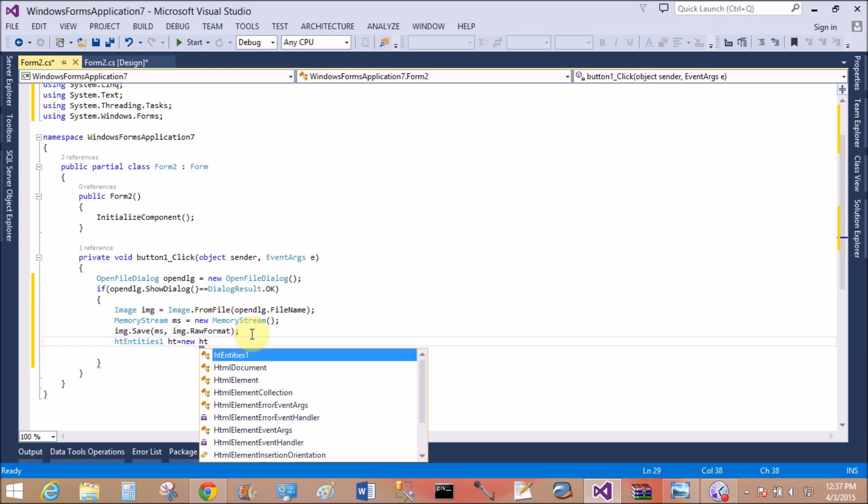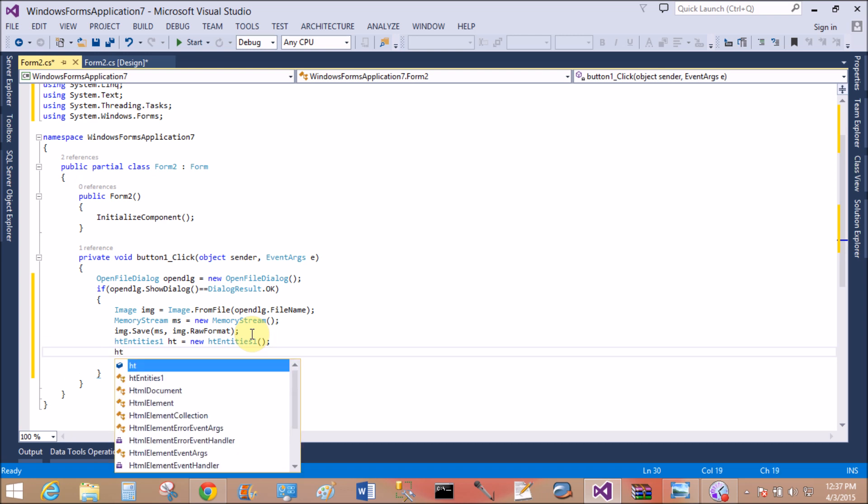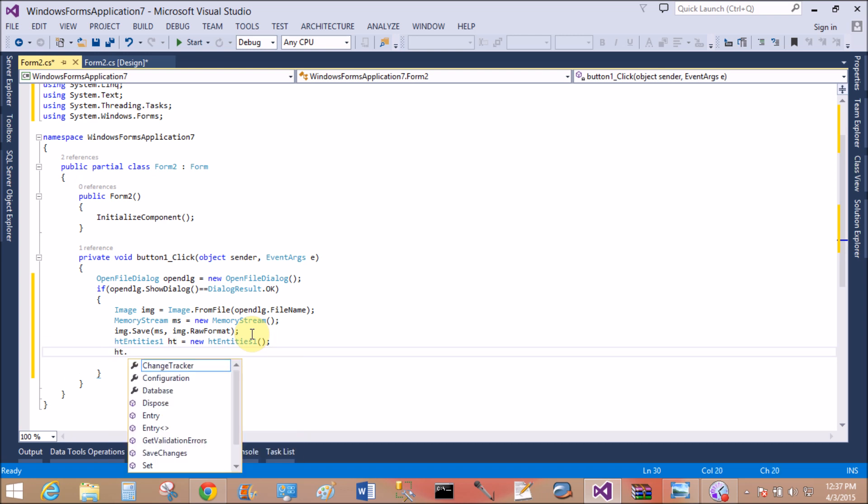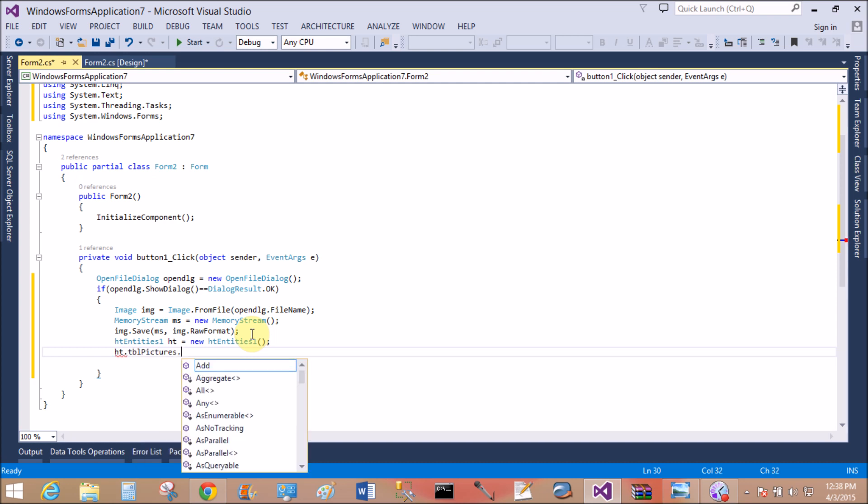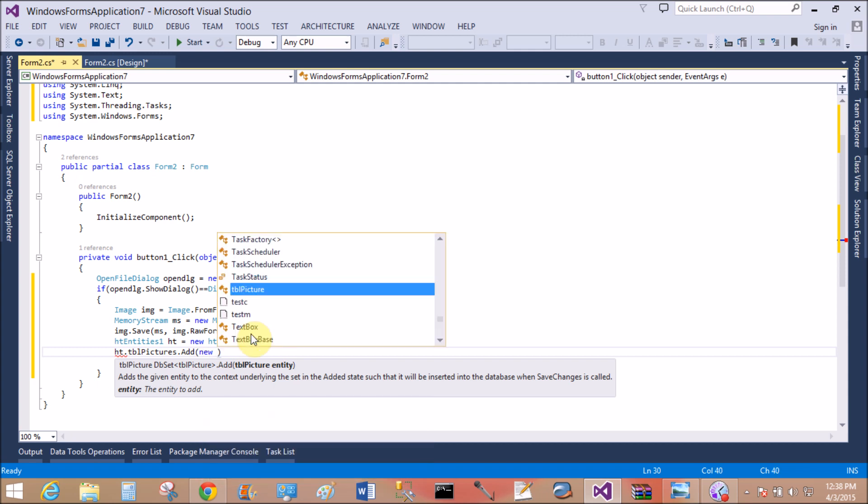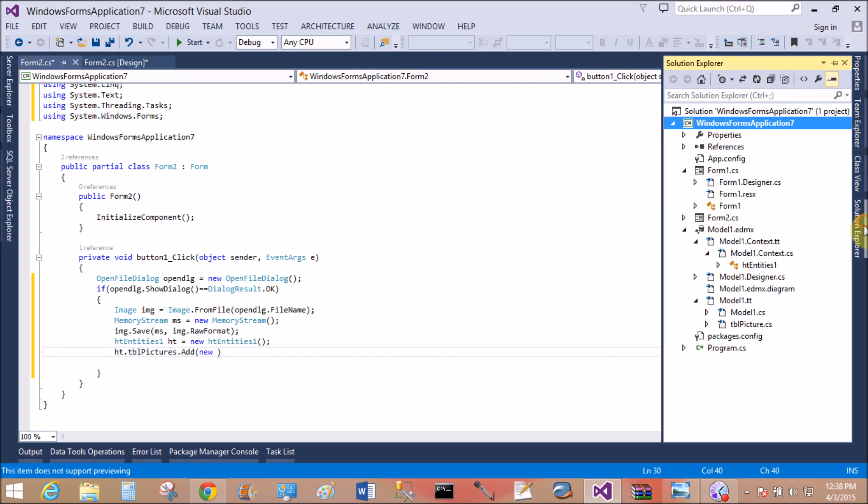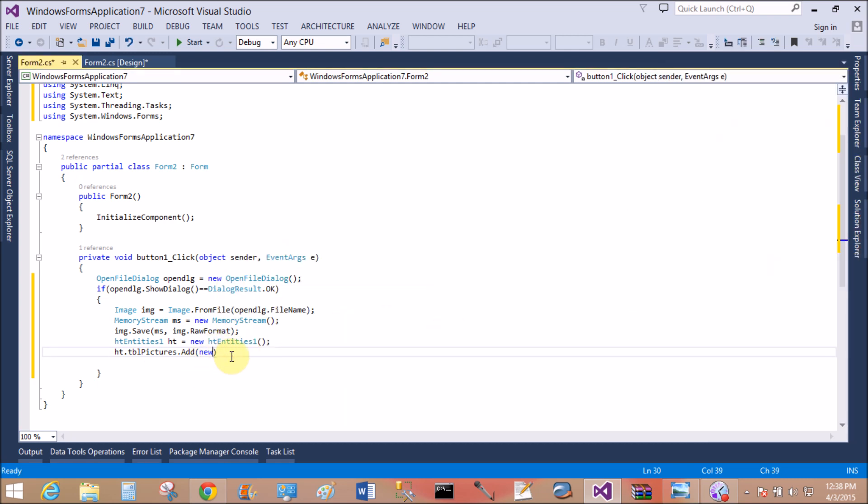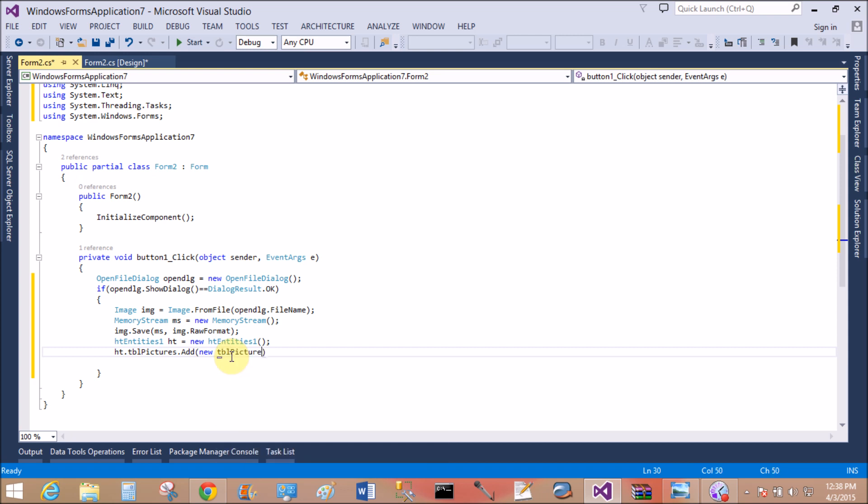HTEntities st equals new HTEntities is the context class. With the help of the public property of the HT entity class, we can communicate with the table. So st.tblPicture is the table, tblPicture is a public property inside the data context class. dot.Add new model class.